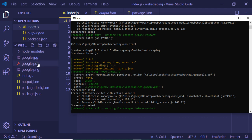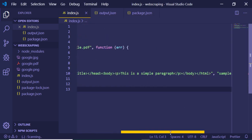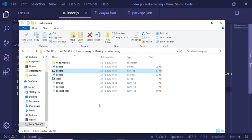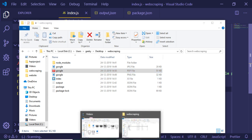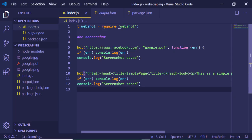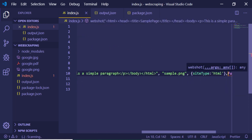You can see it says 'screenshot saved', but let me check if sample.png was actually created. It was not created. The issue is we need to pass a custom attribute: siteType equal to HTML. That tells the webshot library to treat the input as HTML. I'll pass this attribute after the filename, so: siteType: 'html'. Now it will create the sample.png file.